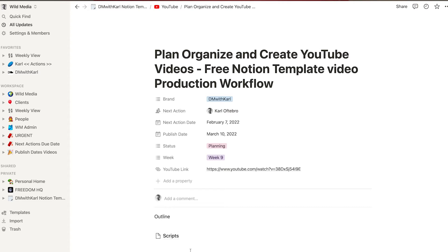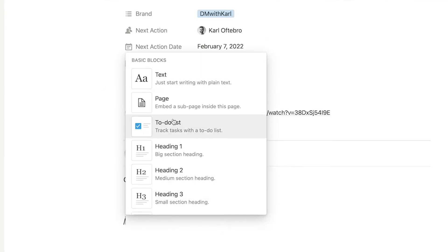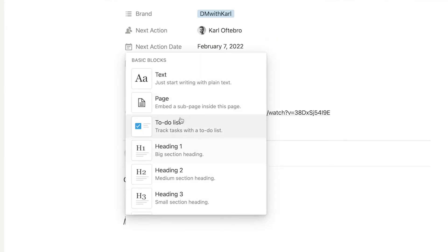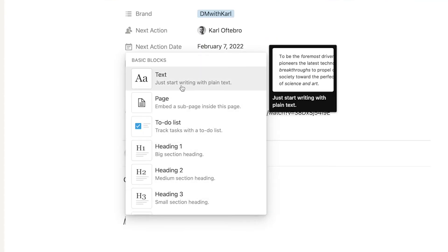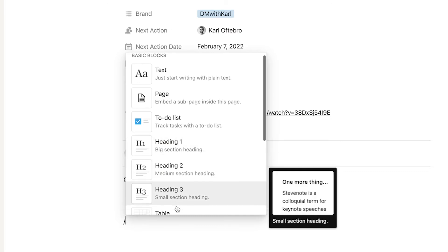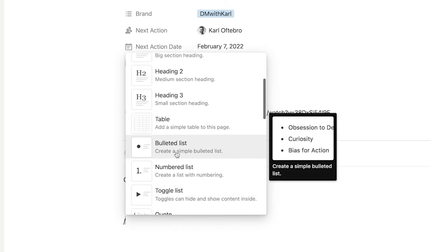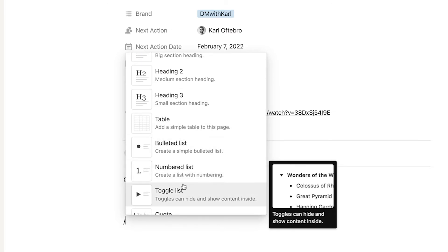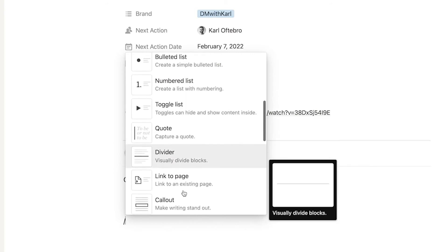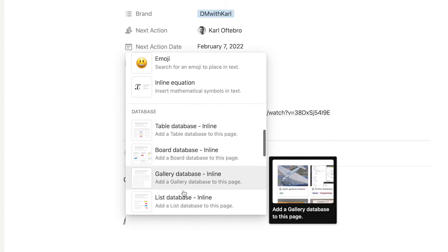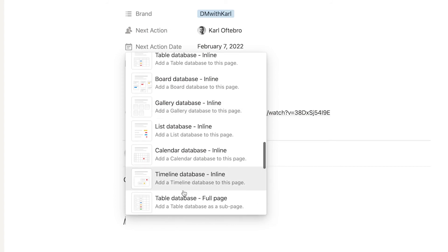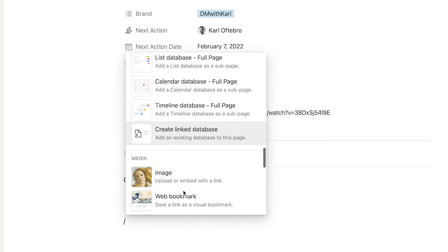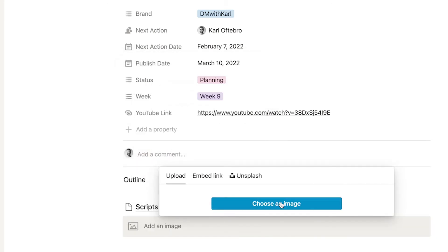One of the cool things is you can add images and embed websites within this page so we need to do if you want to add an image is you go forward slash to add a command and you can see the blocks that you can add in here. We can add in a text block page a to-do list our headings we can add another table we can have a bulleted list a number list toggle list quote divider so you can add so many things. What we like to do is add some images so if we have an idea for the thumbnail then we will embed that idea.